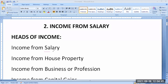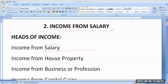Can anybody define salary? What is salary? Salary, in simple words, is a remuneration paid to a person. It may be monthly, for two months, three months, six months, or annual. So whatever remuneration, whatever payment that we take from an employer, that is salary.